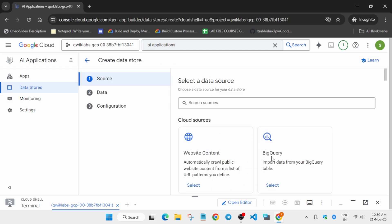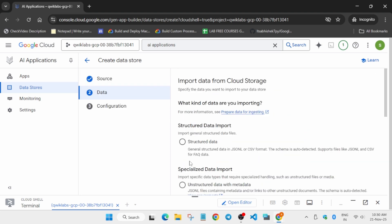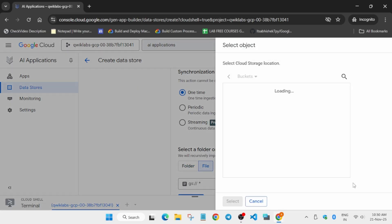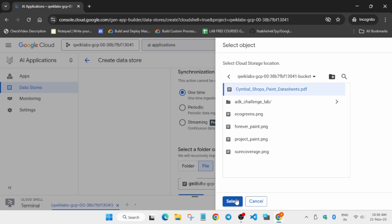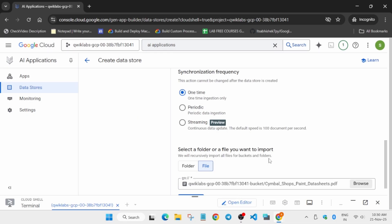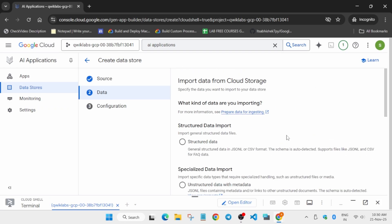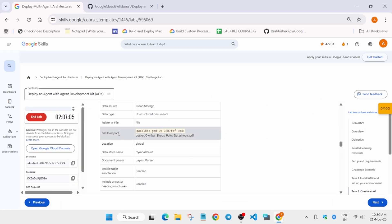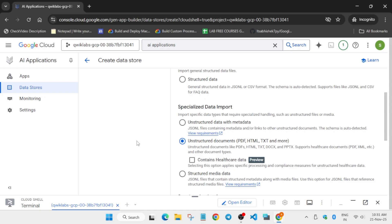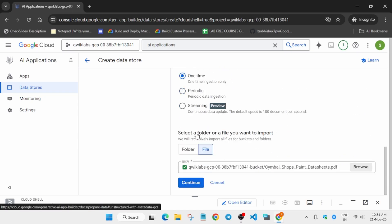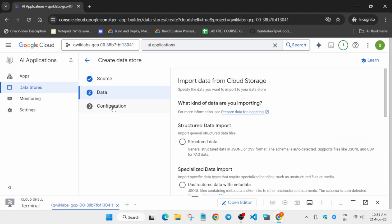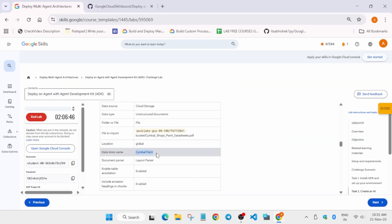Once you click 'Create Data Store', select Cloud Storage. Select 'Unstructured' and click on the file option. Select the bucket the same way I am doing — cross-verify from the lab instructions. Once verified, confirm the next step. We have selected unstructured data and all things are correct.